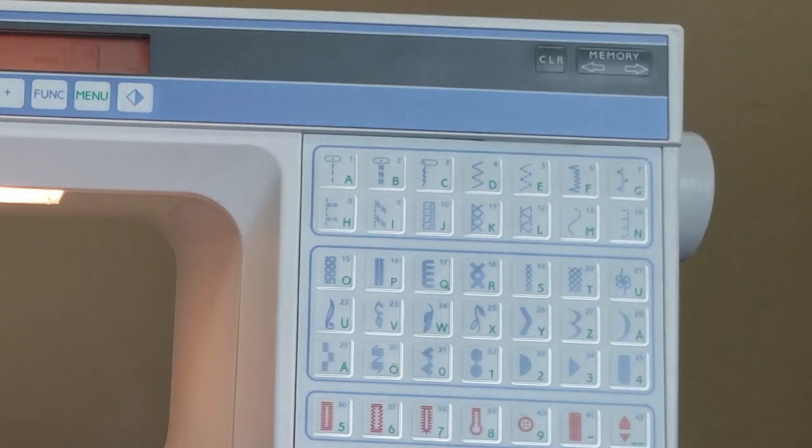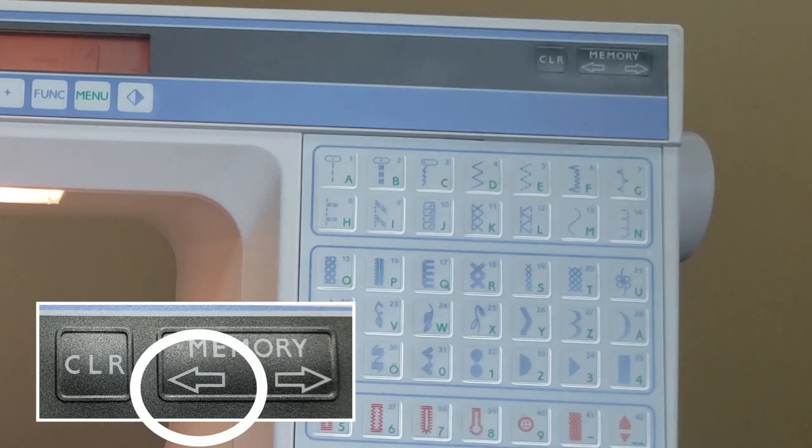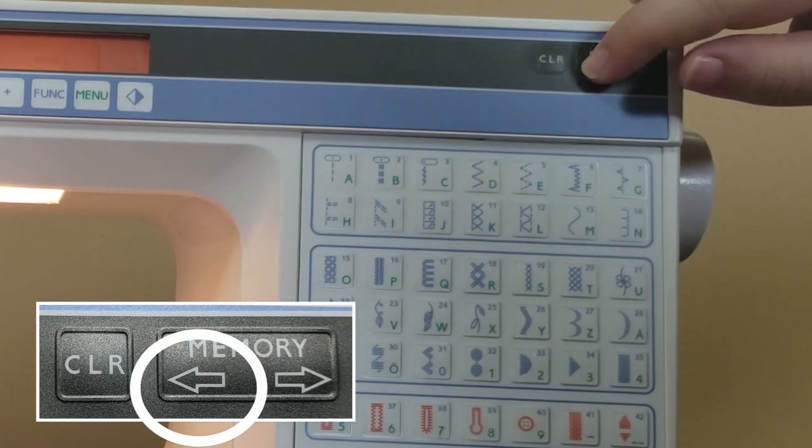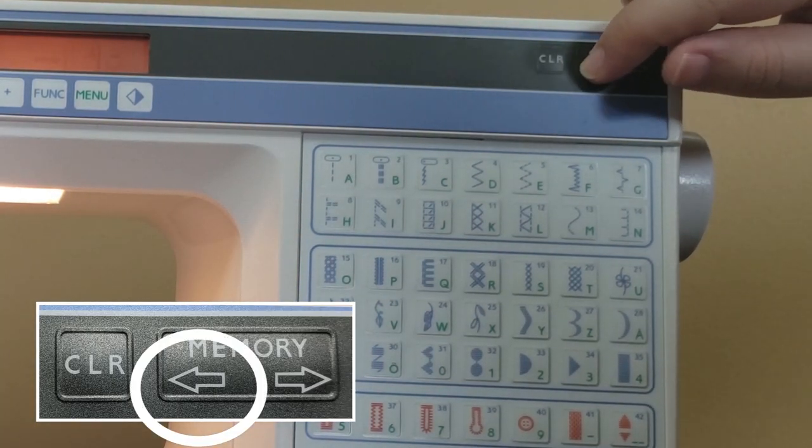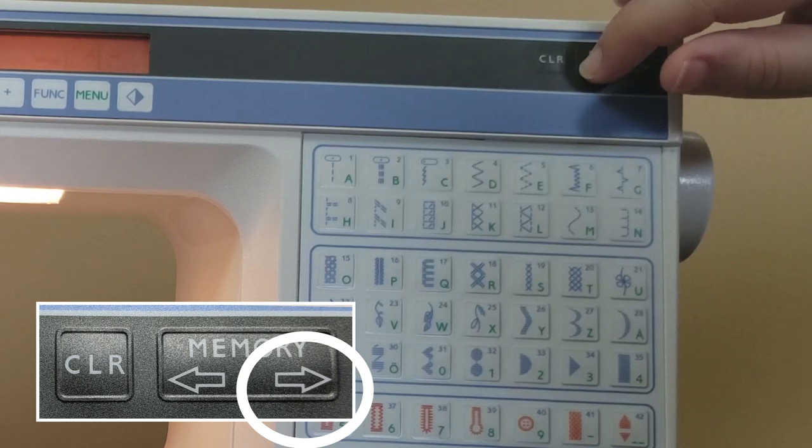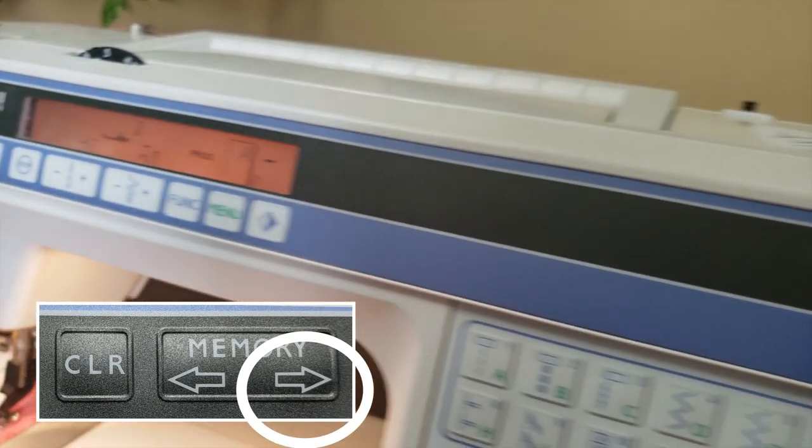To verify your text, you can press the left arrow button under memory to go back to the beginning, then press the right arrow all the way through to the end of the sequence.